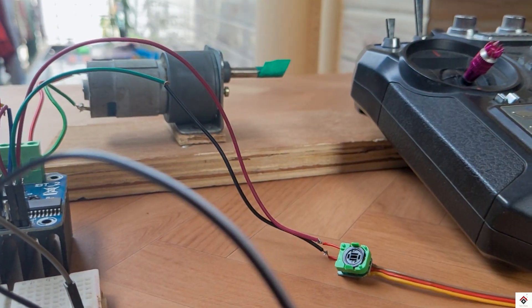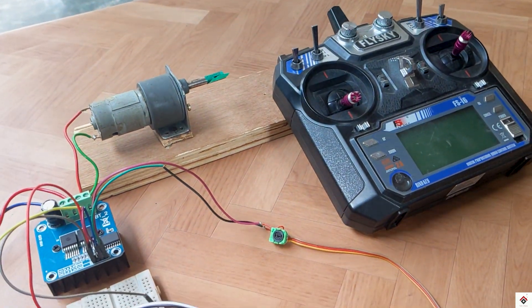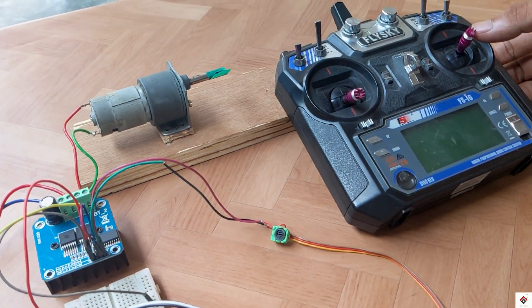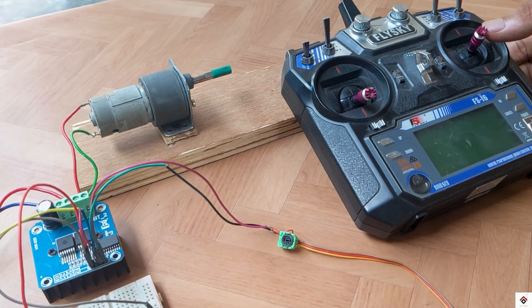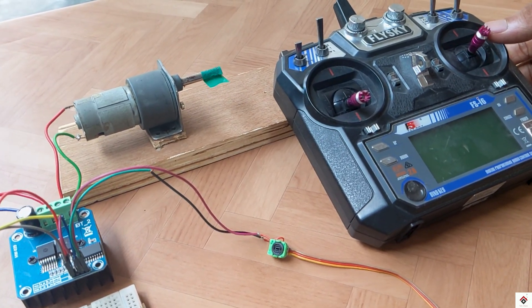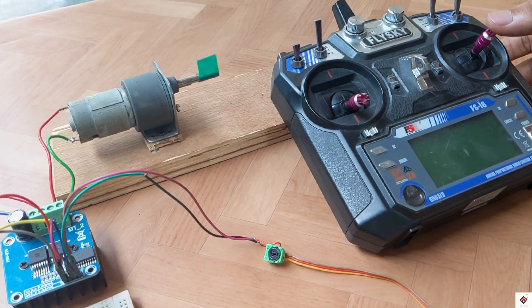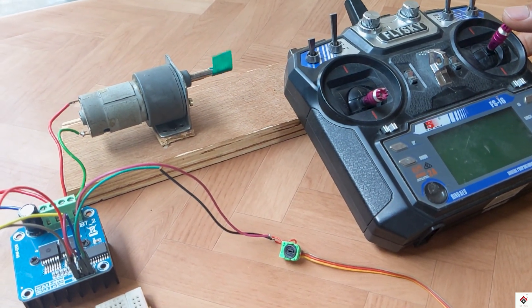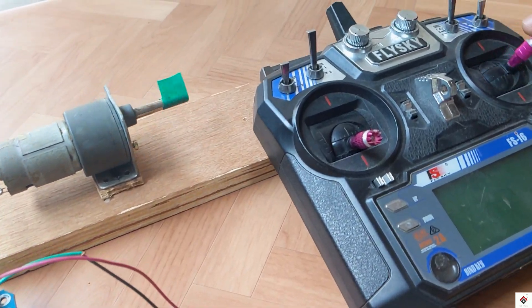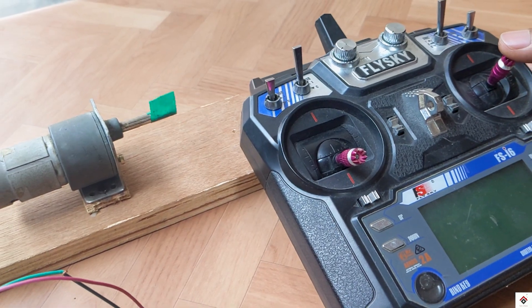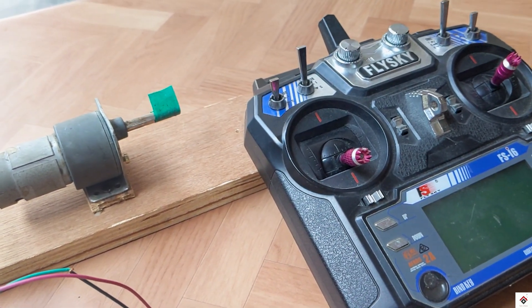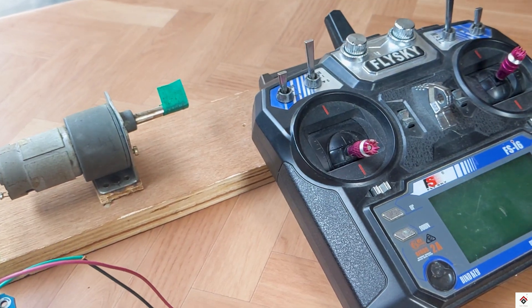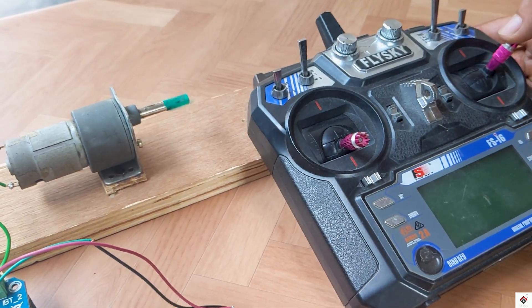So this will be our center position. Now using the transmitter stick I can control the motor rotation along with the speed. Compared to the Arduino based solution, this method I can feel it's more smooth and precise.